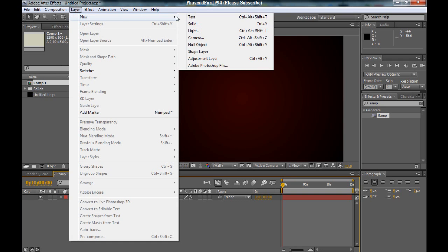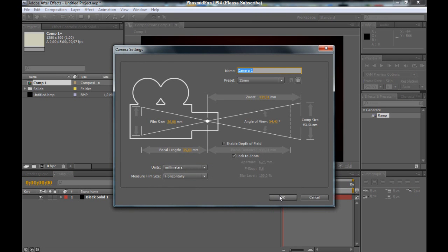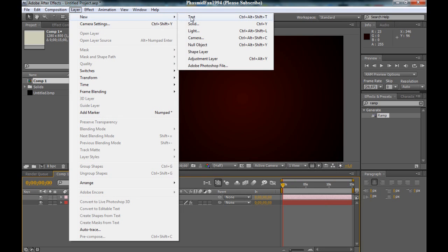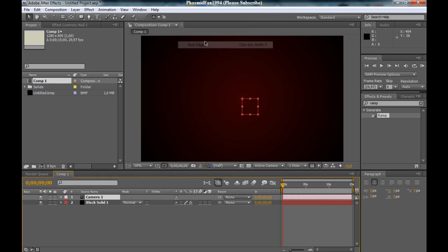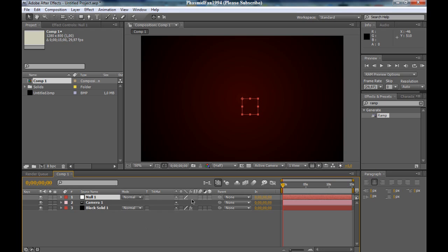Layer, new camera. And now a new layer and null object, for example if you want to make a nice camera movement. Now we can make the null object a 3D layer, only click in this little box here. You can see now the axis: X, Y, Z.